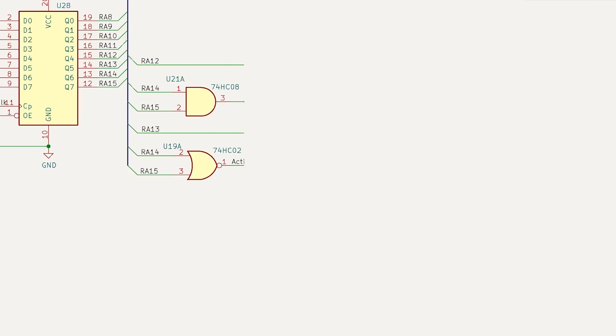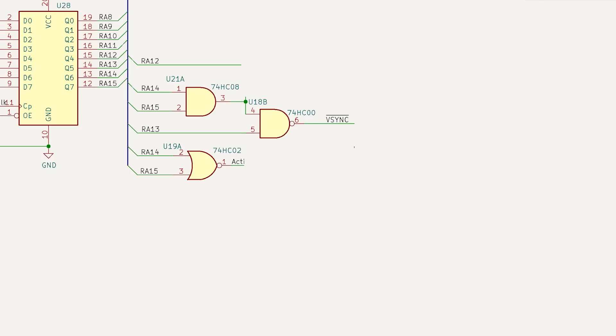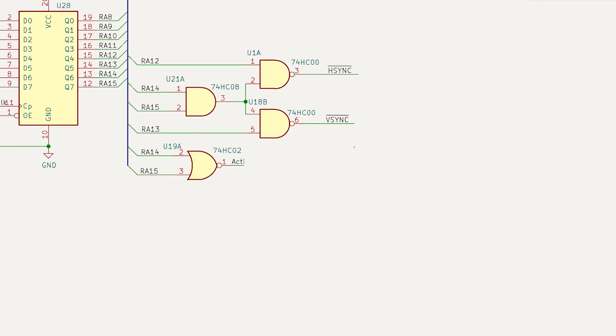The main purpose of this video is to get the raster generator to make the VGA Hsync and VSync signals that the monitor can lock onto. To generate VSync bar, we can use another gate, a NAND gate this time, to detect when A13, A14 and A15 are all high. Additionally, we use a second NAND gate for Hsync bar, which detects when A12, A14 and A15 are all high.